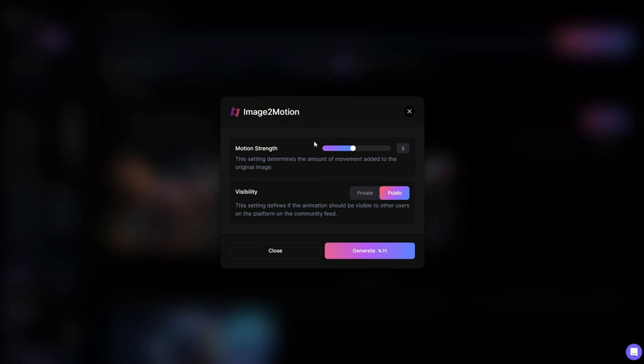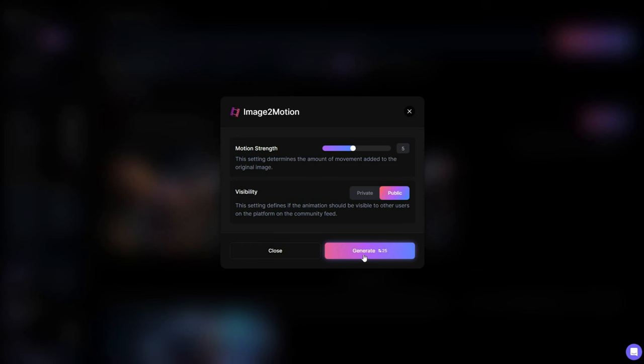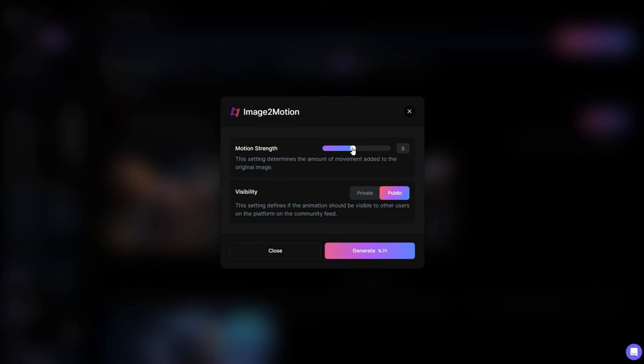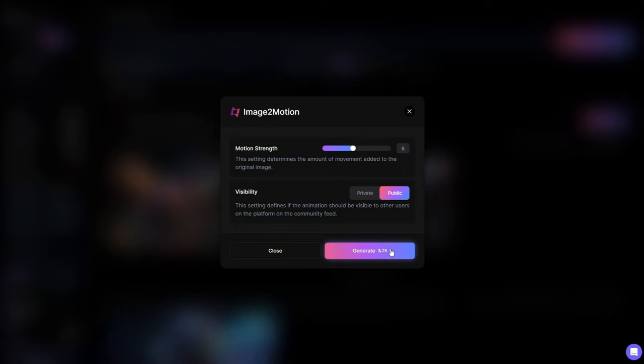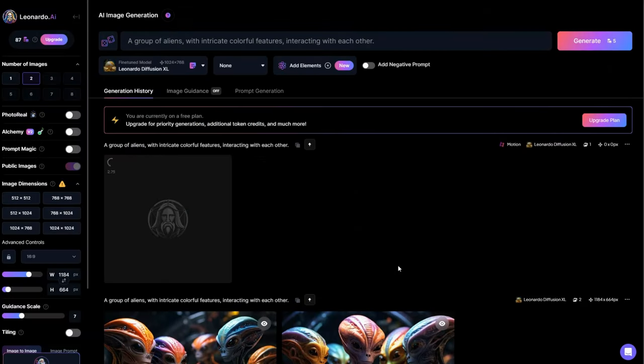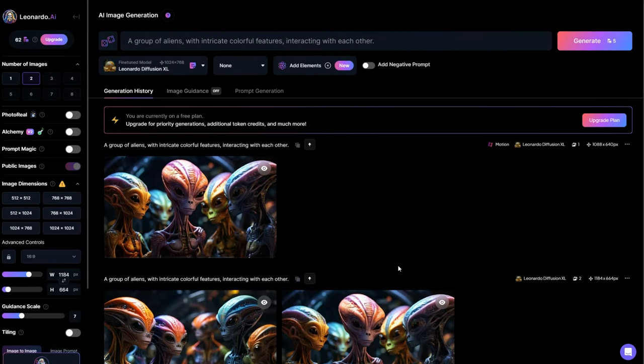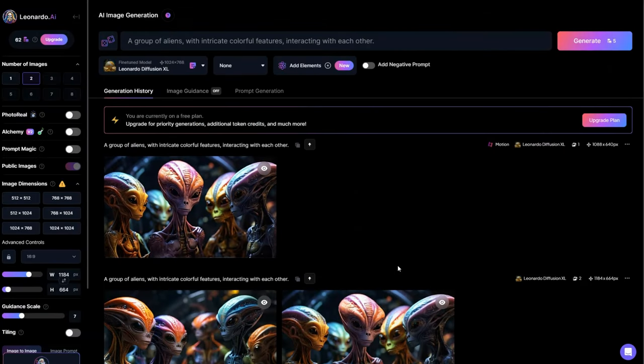Each video generation requires 25 tokens, so with 150 tokens you can create up to six videos every day. Now adjust the motion strength according to your preference, then click Generate and witness the magic unfold.